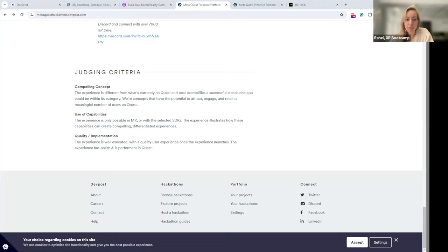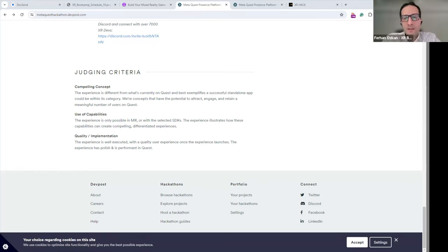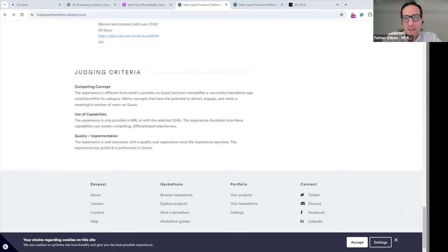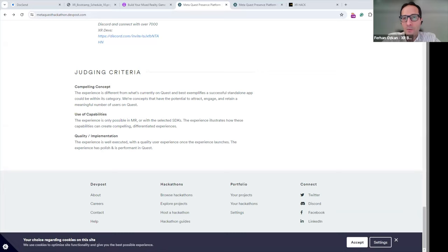A Discord invite has been shared for people to connect and form teams in advance. Regarding the question about working on past projects: applications are reviewed on a rolling basis, and if you already submitted, it's likely being evaluated. We will shut down applications once we reach capacity, so the earlier you apply the better. If you have a new portfolio item to add, you can resubmit, but note it may create a duplicate that our team will need to handle.